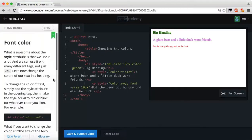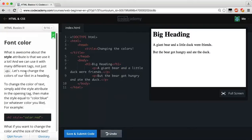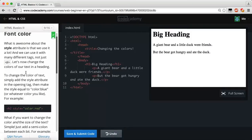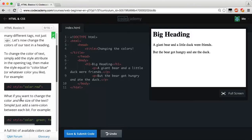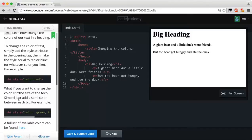Now that we've learned about font sizes, let's learn about font color. What's awesome about the style attribute is that we can use it with many different tags, not just the paragraph tag. To change the color of text in a heading, simply add the style attribute in the opening tag and set it equal to color colon blue, or whatever color you like. For example, a heading-2 tag with a style attribute can have its color set to red.